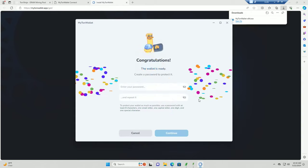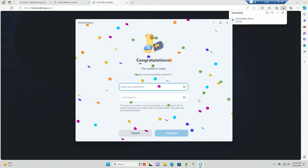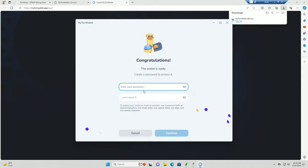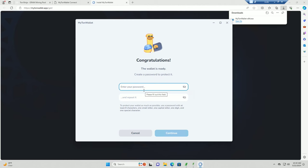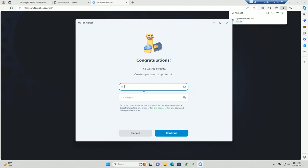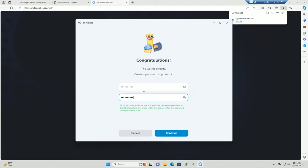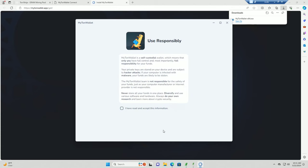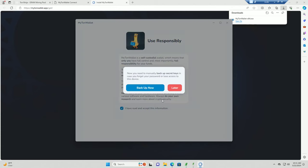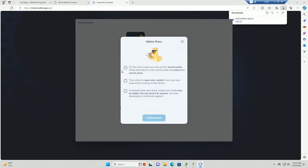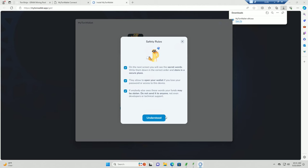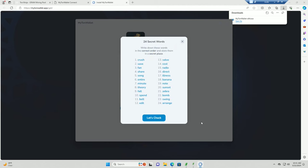This is going to give you a seed phrase and this is not going to be my wallet so I don't care if you guys see my seed phrase. I'm just going to uninstall this as soon as I'm done anyway. Create a password. Continue. I have read and accepted the information. Backup. Just click all these checkboxes.